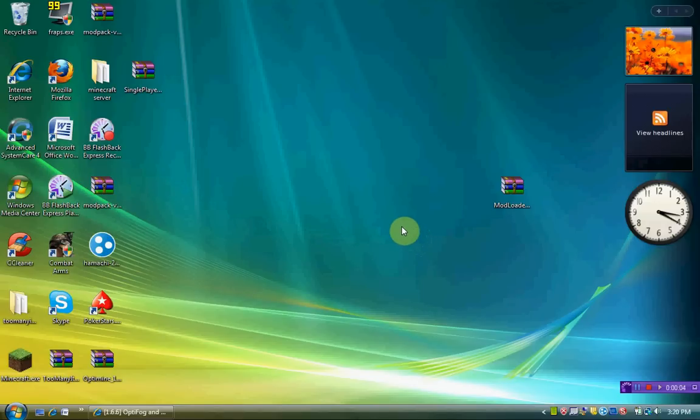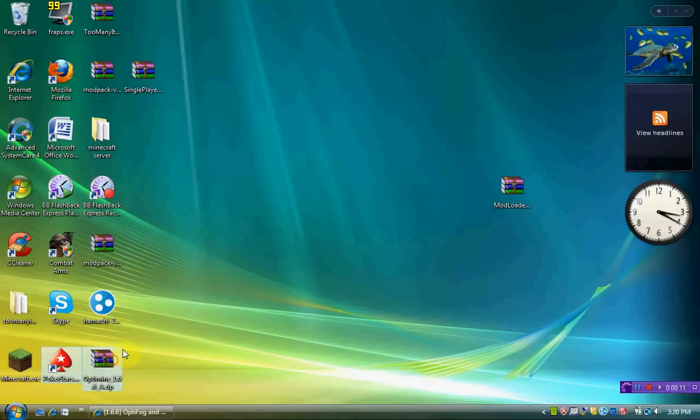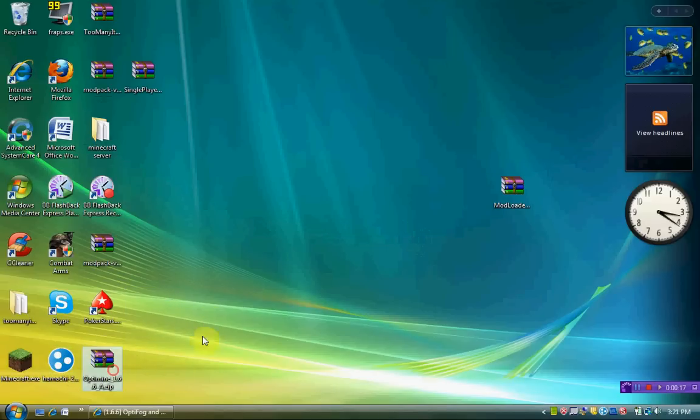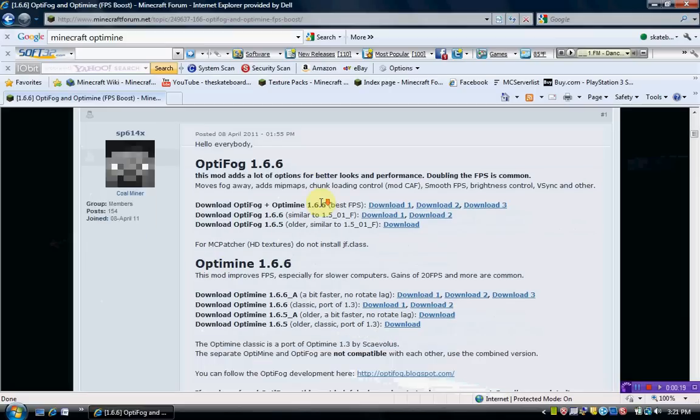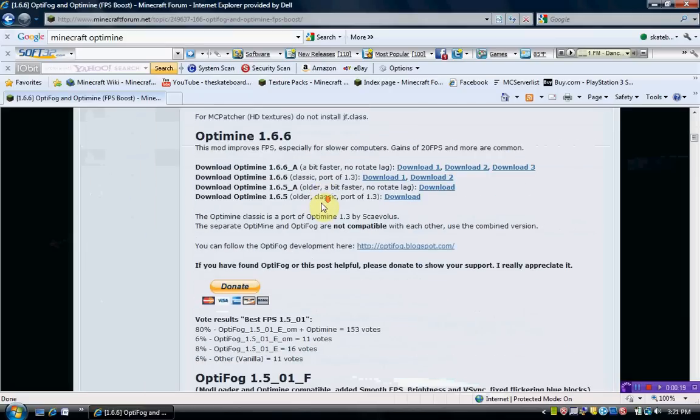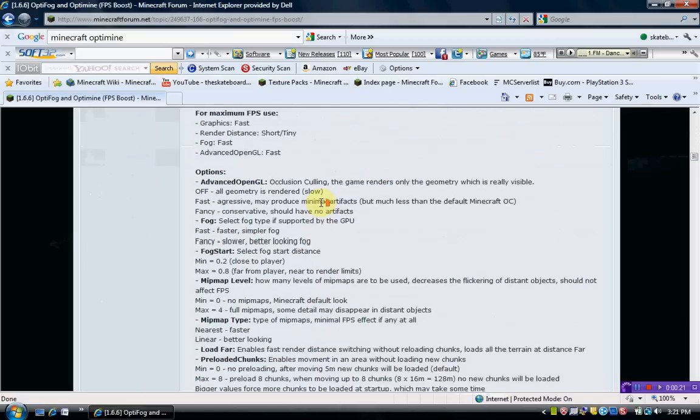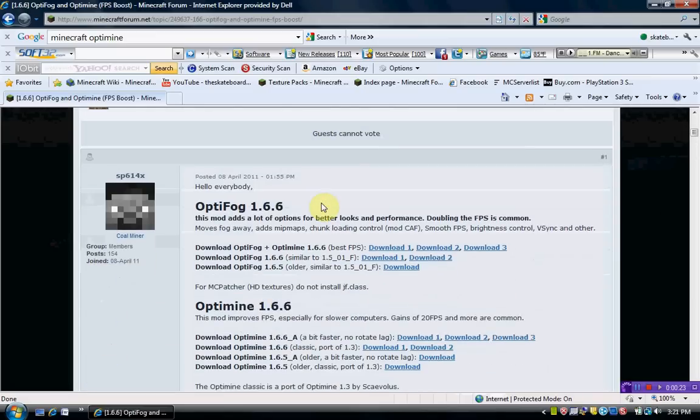Hello everybody. Today I'm going to show you a tutorial on how to get Minecraft to give you more FPS. It's going to pretty much, in the long run, make it load faster. So first of all, you're going to want to go into this download link. I'll have this in the description.